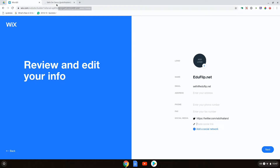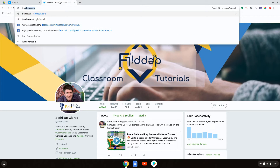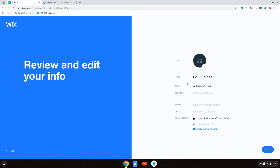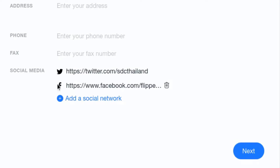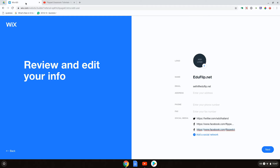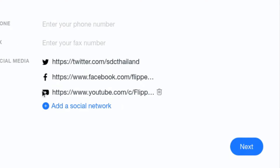We can also add our Facebook handle. Our Facebook is located right here, so we are going to copy this address, paste it, and again Wix ADI is automatically recognizing it as a Facebook account. We are also going to add our YouTube channel. As we paste this, it will automatically be recognized as a YouTube account. So you can see Twitter, Facebook, and YouTube are all added.